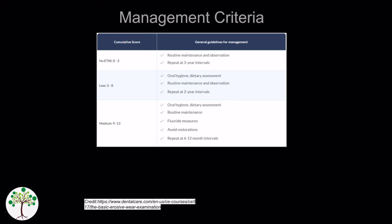Ideally, avoid the placement of restorations because the remaining tooth tissue around your restorations are still at an increased risk of erosion, ultimately nullifying your restorations. But most importantly you'd want to monitor tooth surface loss with study casts, photographs, or silicone impressions and repeat at 6 to 12 month intervals.